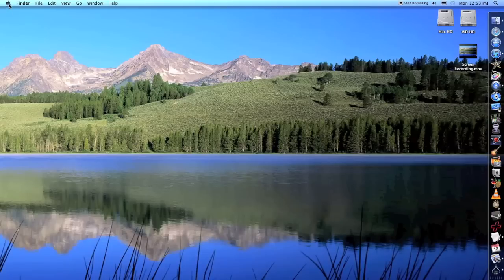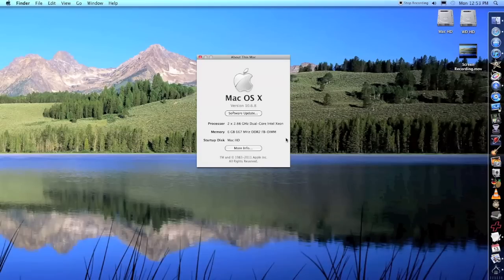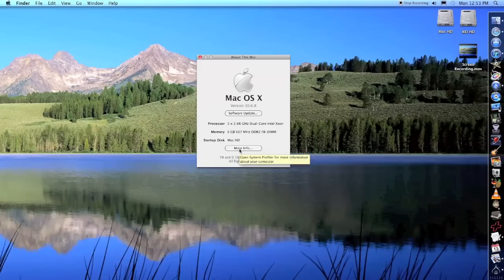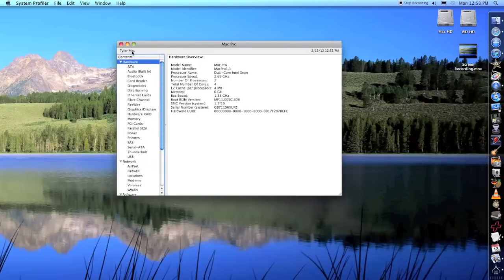When you go into About This Mac and see the information here, if some of you want to know the specs on my computer, here they are. This is a Mac Pro. If you click More Info, you'll have up here in the corner the name of the computer that you named it when you originally got it. You see here it says Tyler's Mac. That's what I put in there when I originally got this computer.